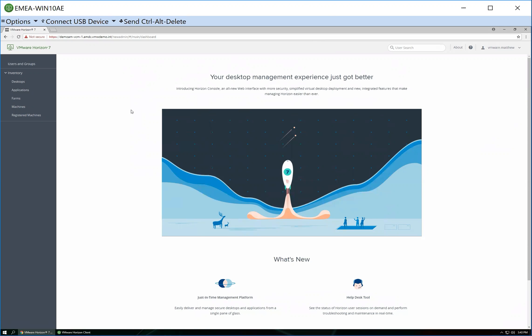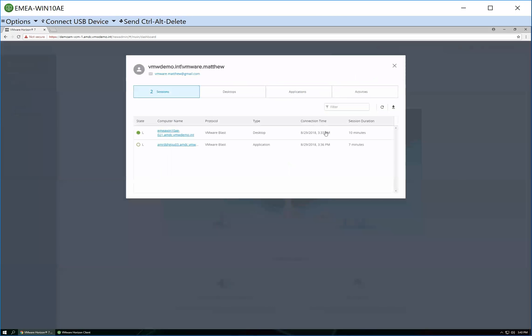So what I've done in this virtual desktop is launch the management console. And then from here, I'm going to search for user. And I will actually search for myself as a user, because I know I'm connected.